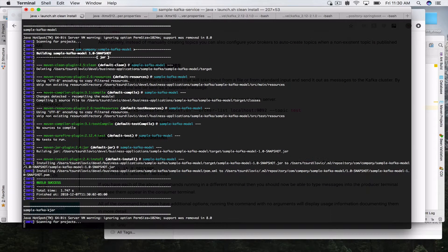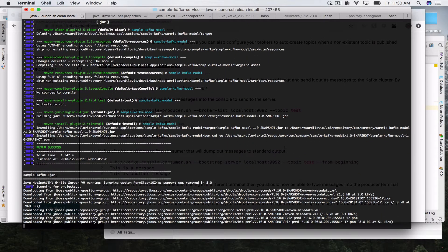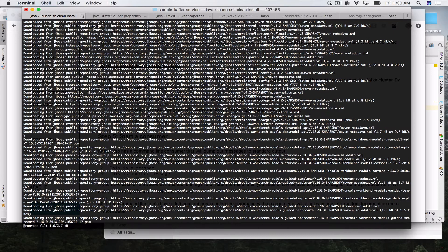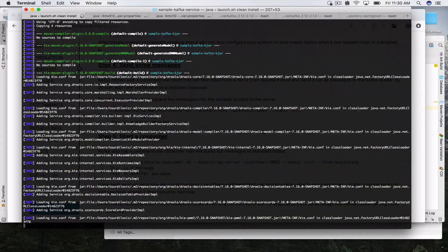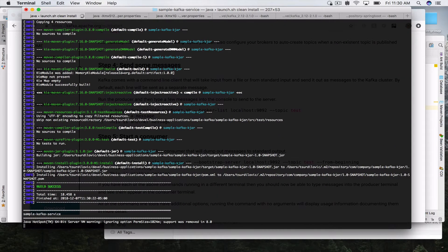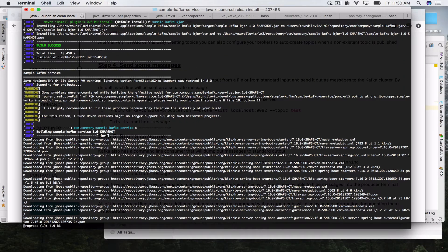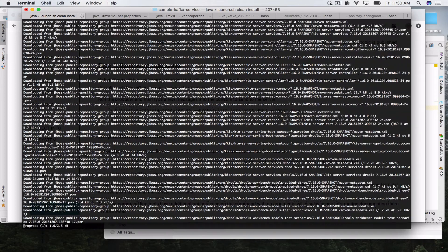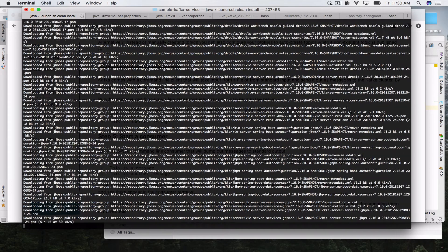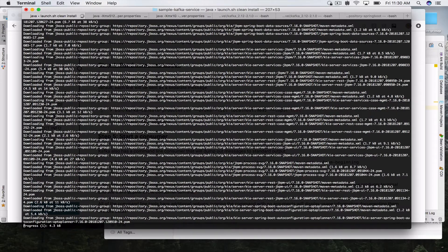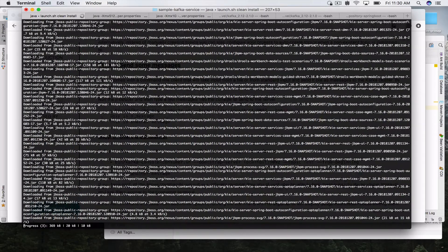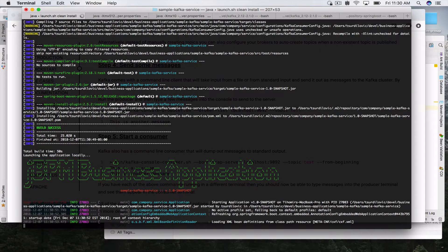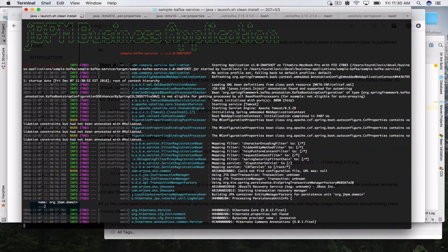The launch script will also go ahead and start my service app. There are some updates from Maven. The launch script is for Unix environments - the launch.sh. Your default-generated business application will also include a Windows launch script, launch.bat, which you can use in a Windows environment. It looks like Nexus decided to send us a bunch of updates, but now the main modules are built, and once they're built, the launch script will go ahead and start up our Spring Boot app.